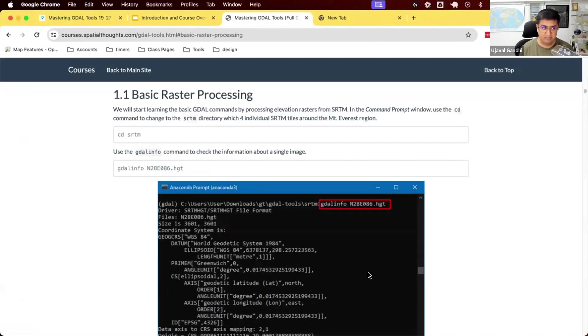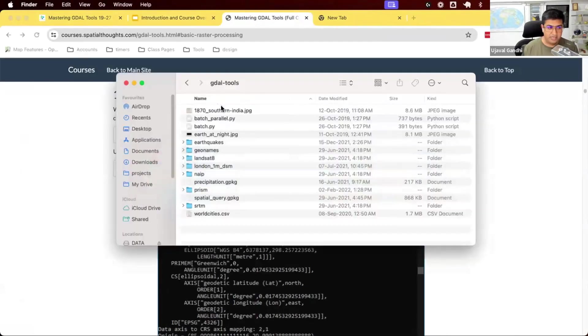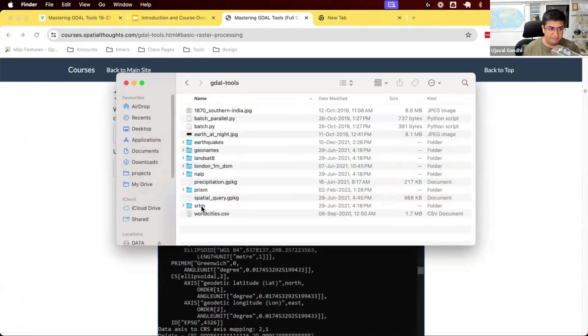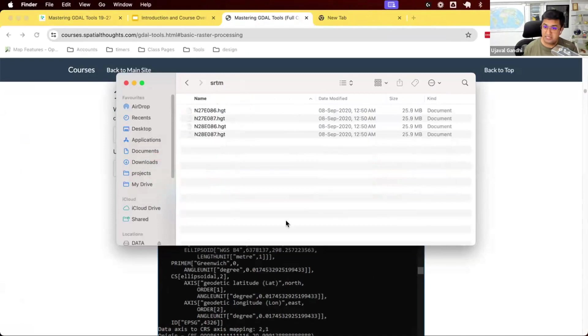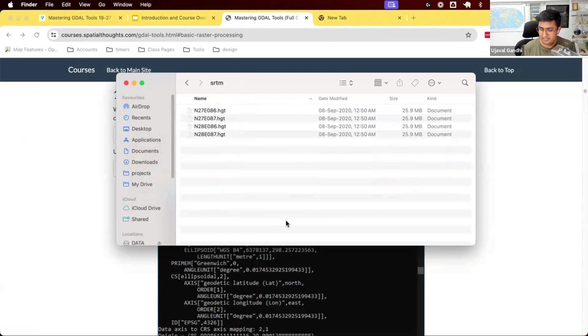We're going to start on this section, 1.1, basic raster processing. In your data package, we have this folder called SRTM. This contains four different tiles.